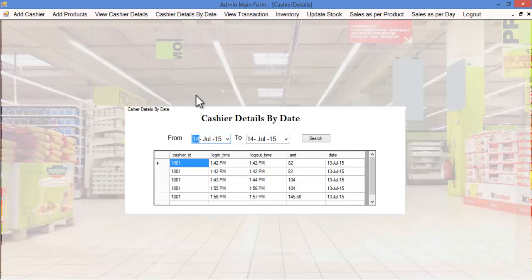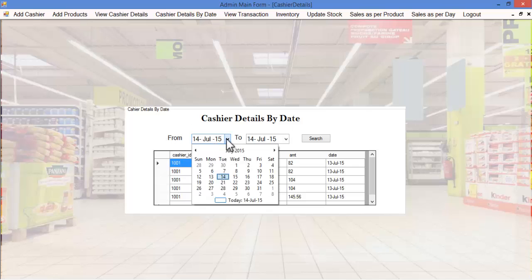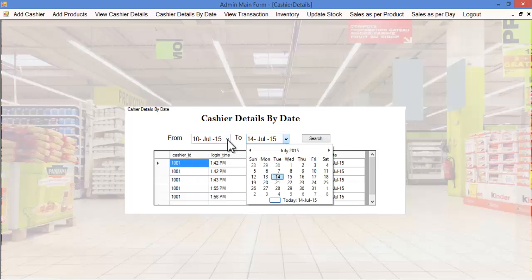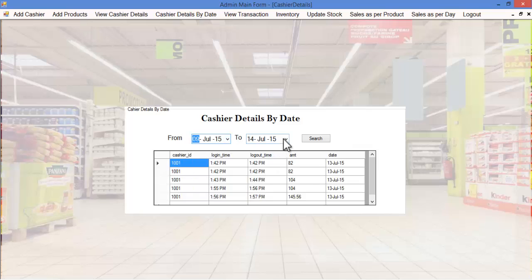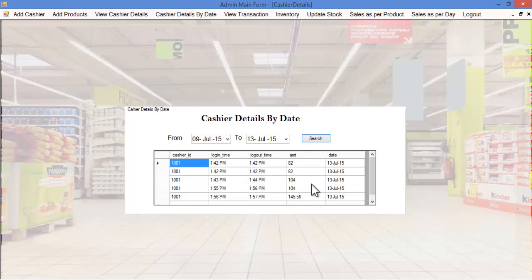Let's see the cashier details by date. Here the cashier details will be specified as per the date. The admin must select the date from and date to — for example, 9 July 2020 — and these are the login time, logout time of the respective cashier ID as well as the transaction amount.